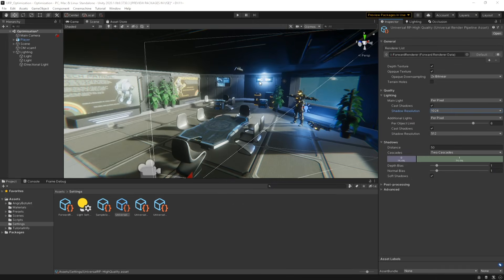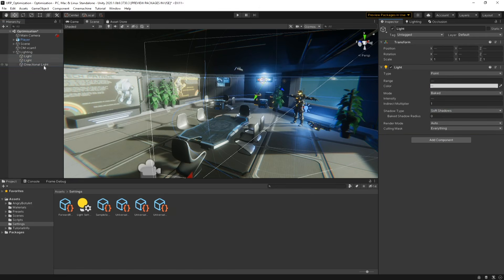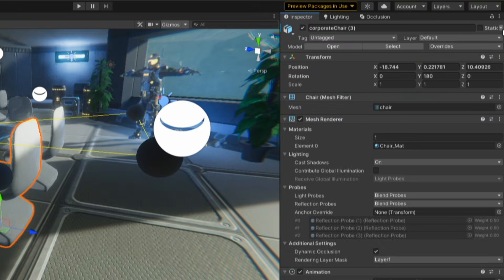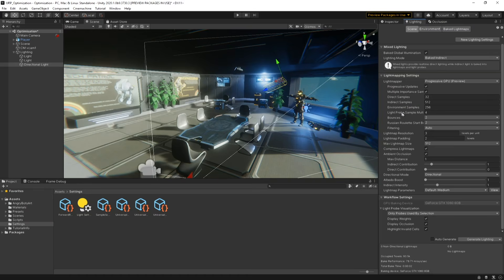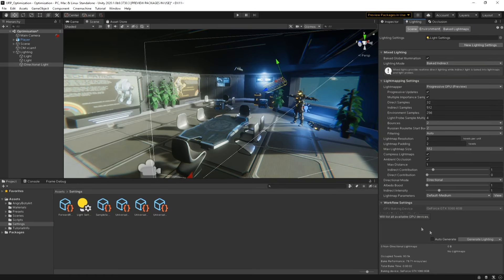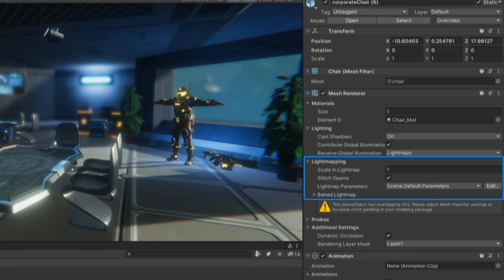To get started baking your lighting, you first need to mark your lights as baked. You can do this by selecting the lights in your scene and choosing Baked from the Mode drop-down. Make sure that any geometry in your scene is marked as Static. This will allow it to be included in the light mapping calculations and contribute towards the bounce light from the global illumination. It's worth noting that you can also change light mapping settings on individual object meshes by selecting the game object in the Inspector and adjusting the settings on the Mesh Renderer. This can be a great way to improve baking times as you can reduce the settings for distant or smaller objects.